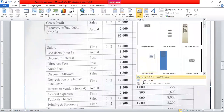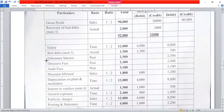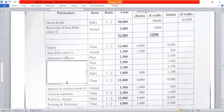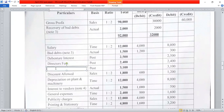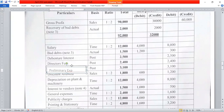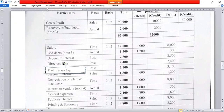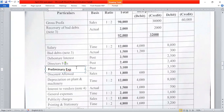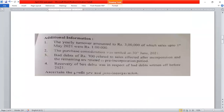On the debit side, preliminary expenses and audit fee are entirely post-incorporation charges. Preliminary expenses go to the post-incorporation column. Discount allowed is also recorded on the debit side.